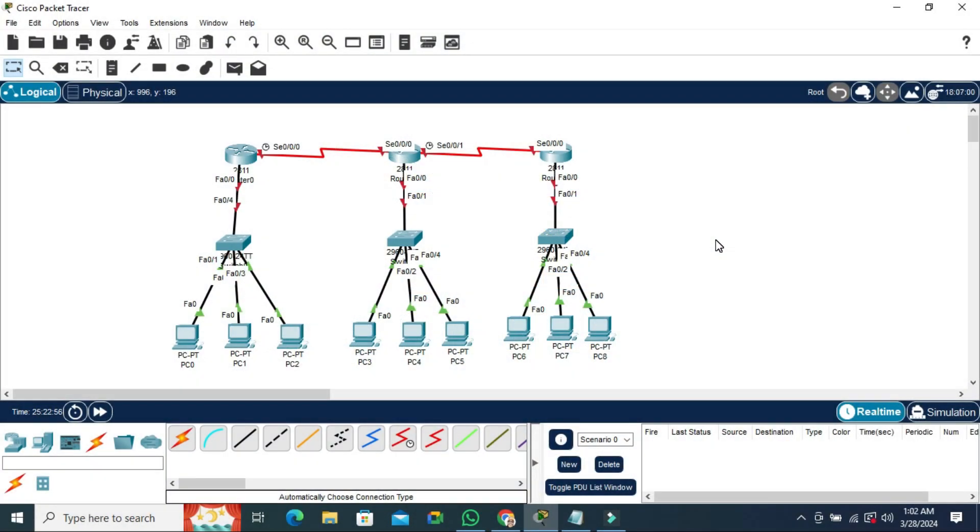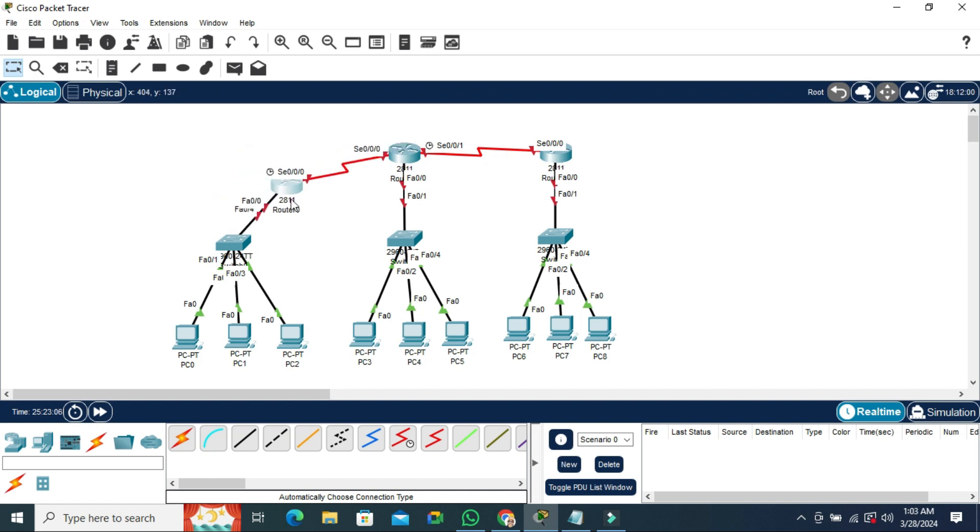Sometimes it becomes very important for you so don't forget to watch full video. Every device has the name labels - router 0, PCPT, PC0, PC1, PC2.